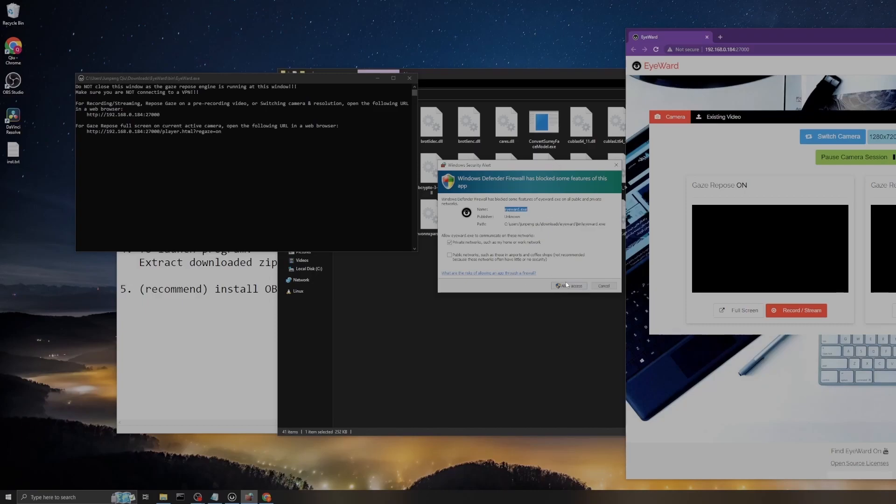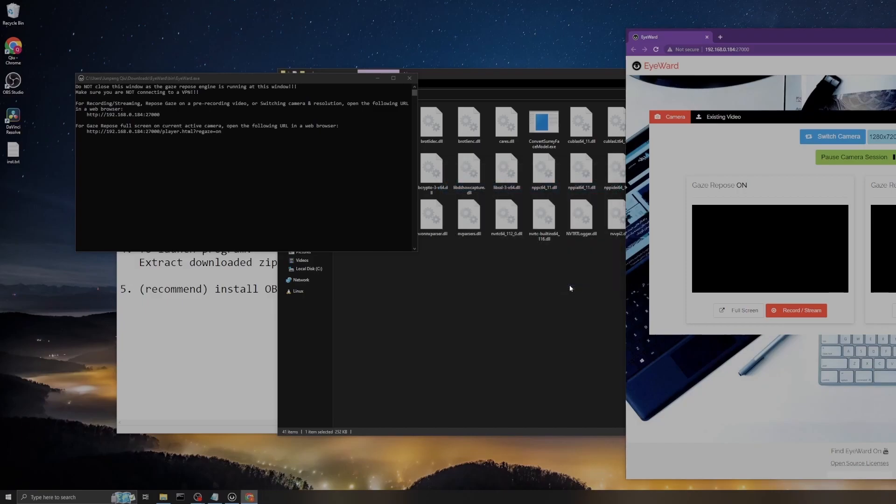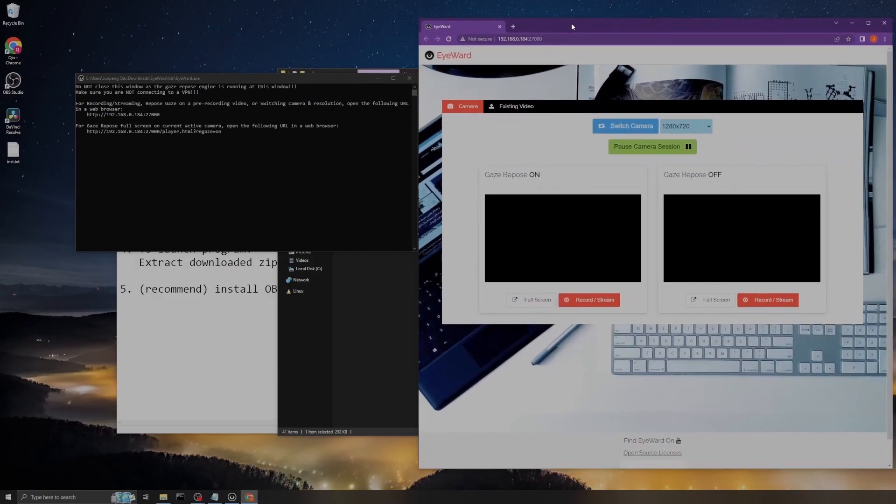If you still don't trust the program, you can open a sandbox and launch the program from there.